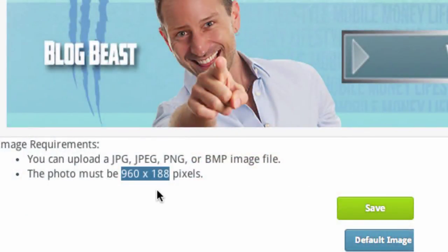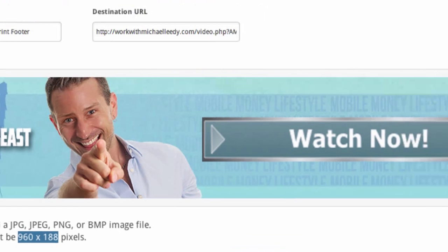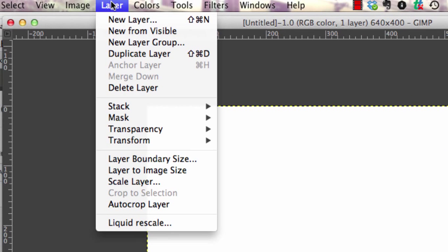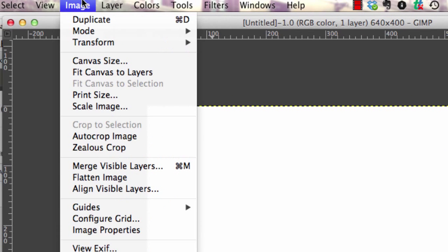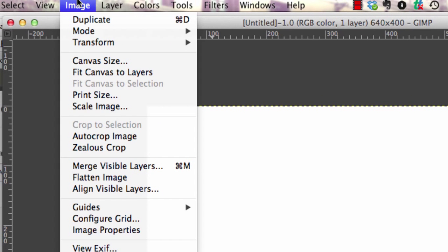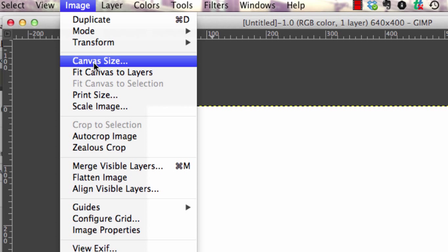So 960 by 188. We want to change this from whatever it is, canvas size, to 960 by 188 so we can turn it into a footer for my blog.